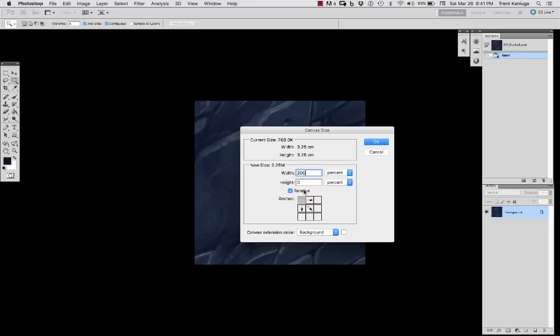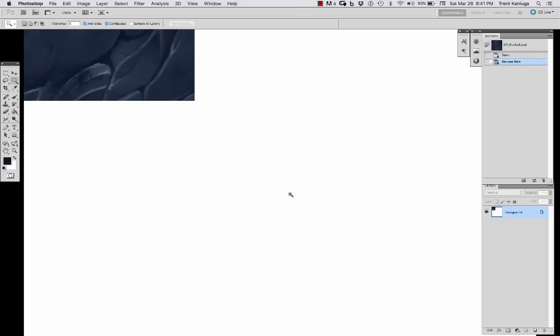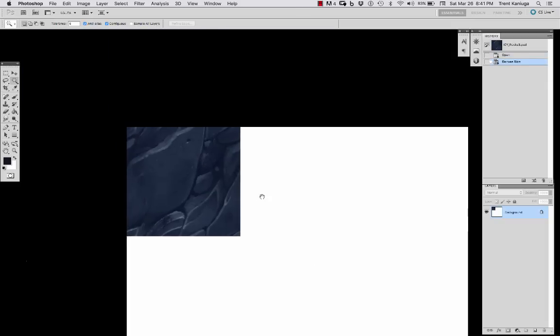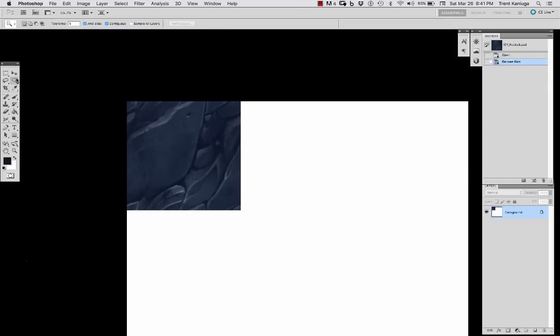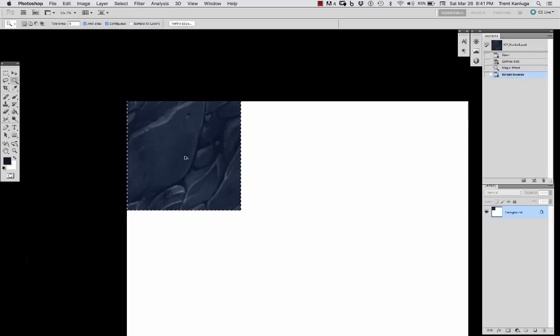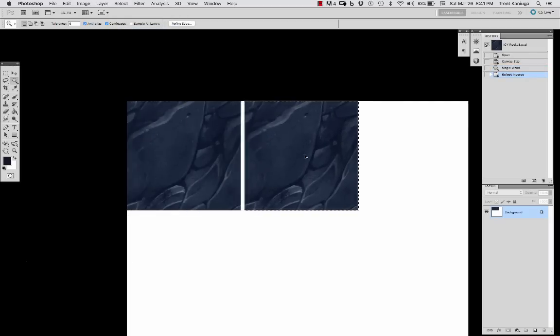And so what I've done is I go into image canvas size, and then I just adjust it to 200% so that I can copy and paste them over, make a selection of my tile.